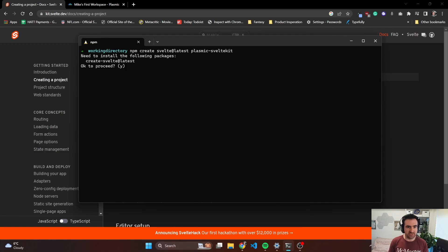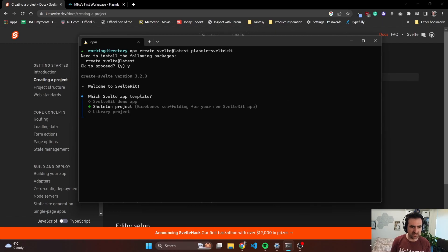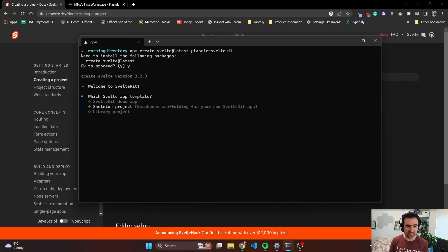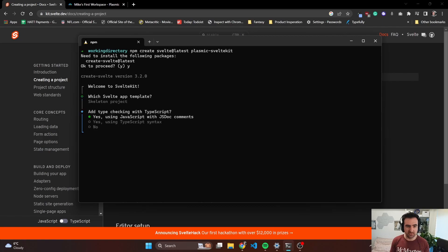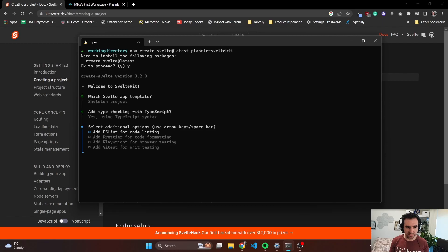That should take us through all the different packages we need. The CLI for SvelteKit has gotten even better than before. We're going to do a skeleton project. We are going to use TypeScript, and sure, that's enough for us.